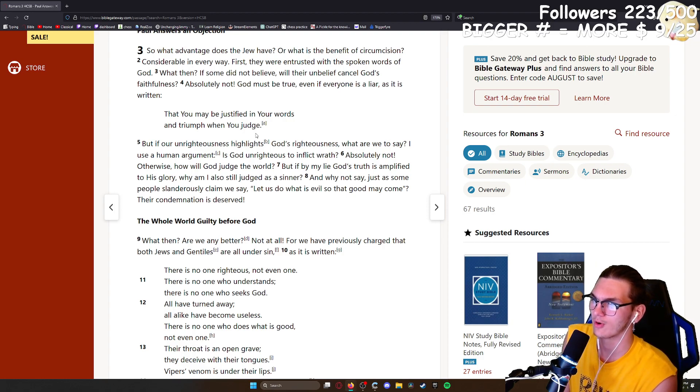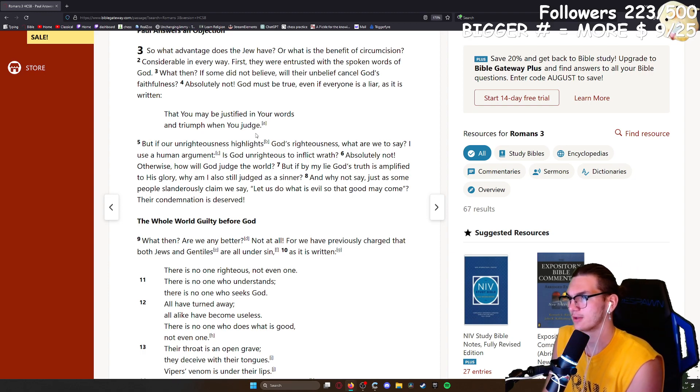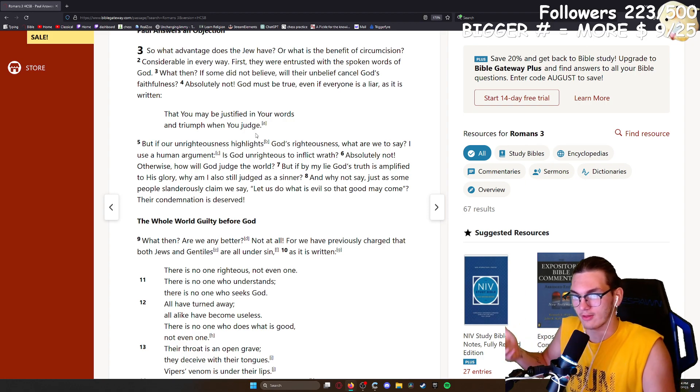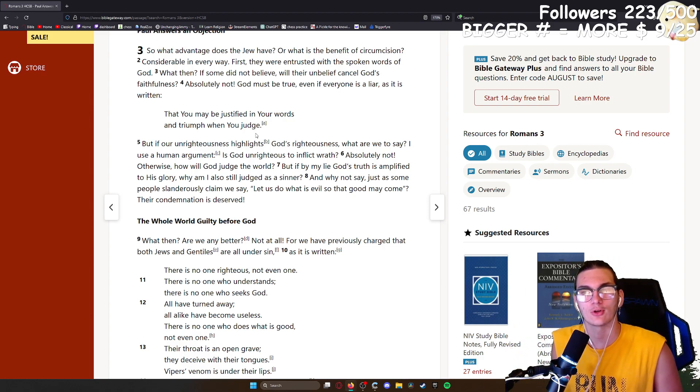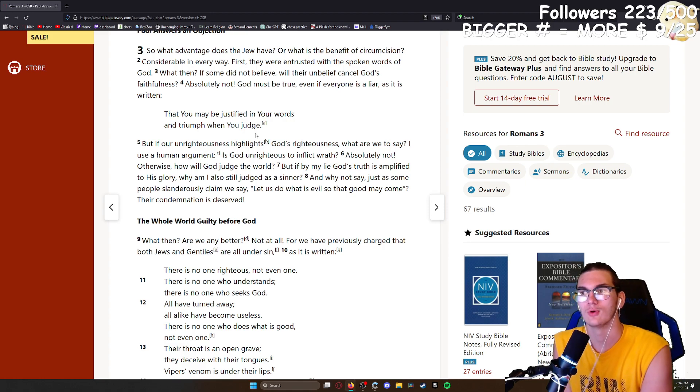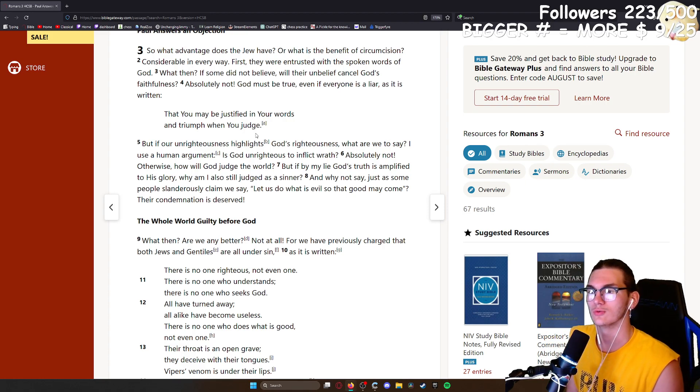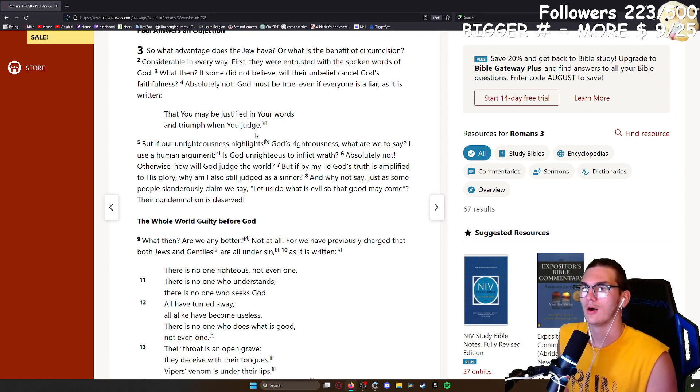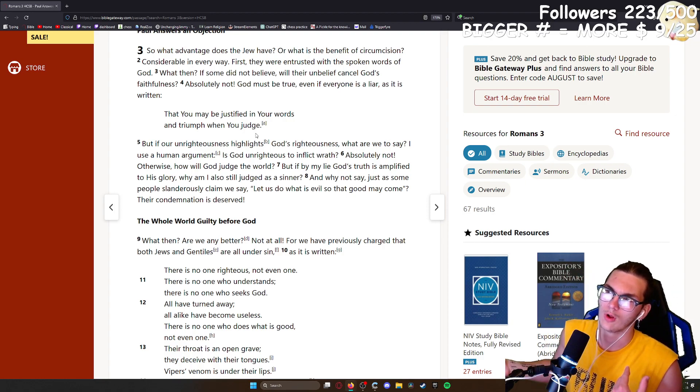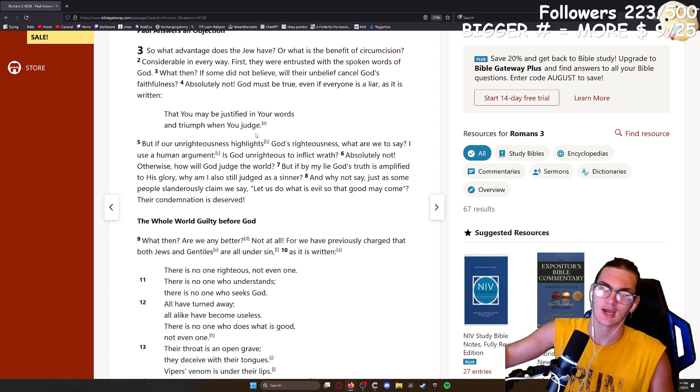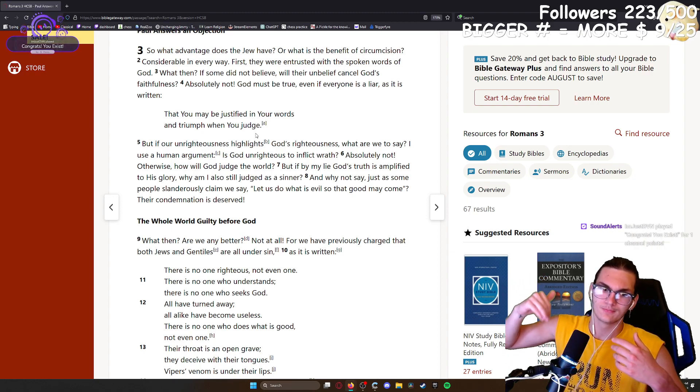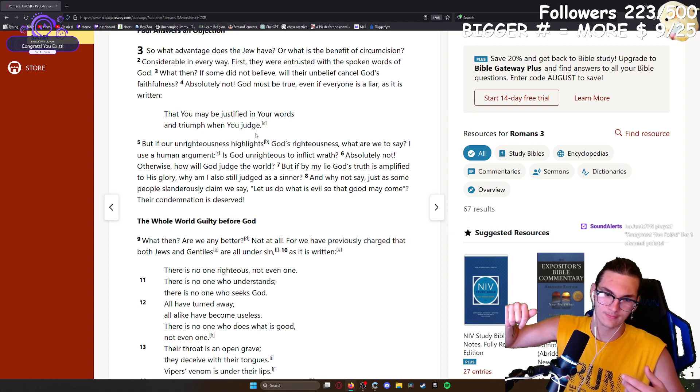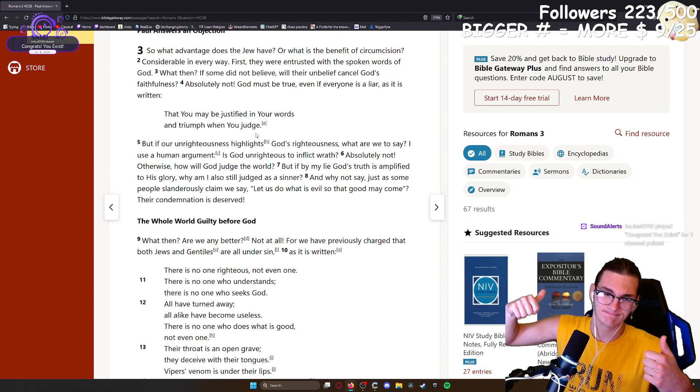But people can argue that the Ten Commandments are just the right thing. But then that goes back to the verse in the previous chapter. It's the right thing to not kill someone, to not steal, to not lie. That's the inherent truth that a Gentile sees. Congratulations, you exist.